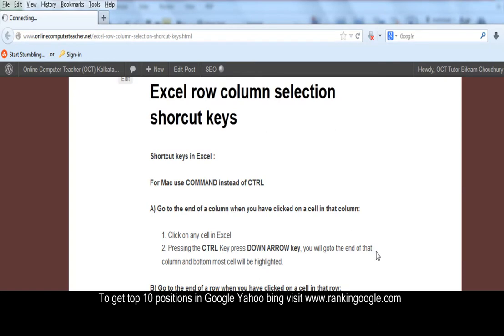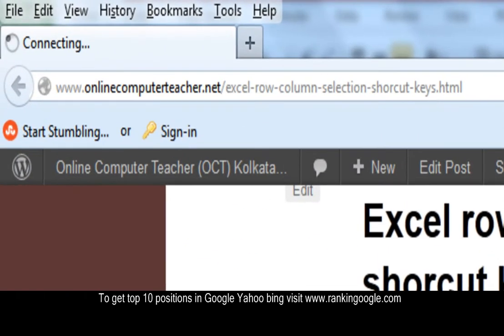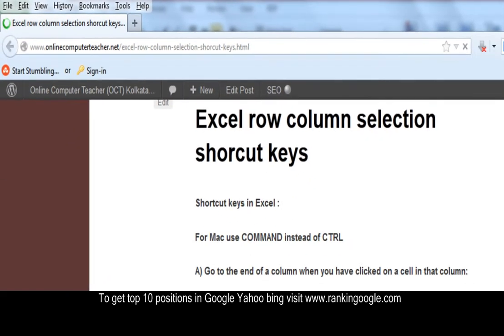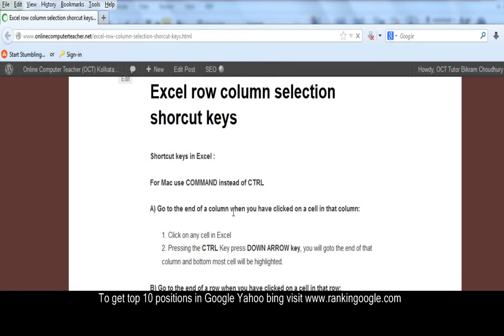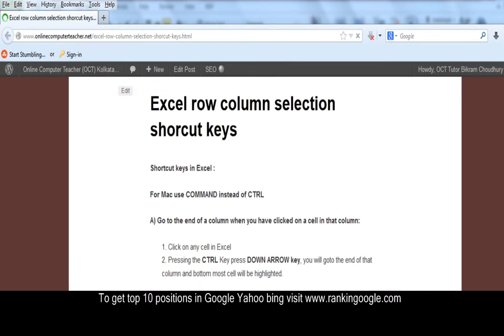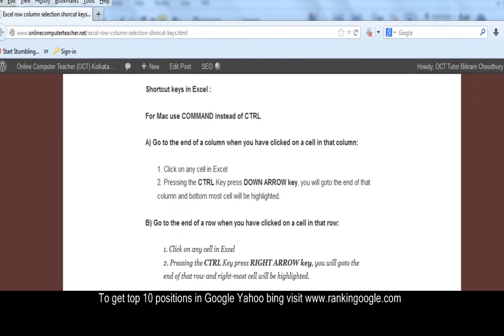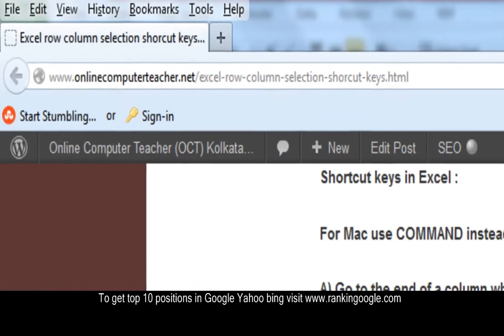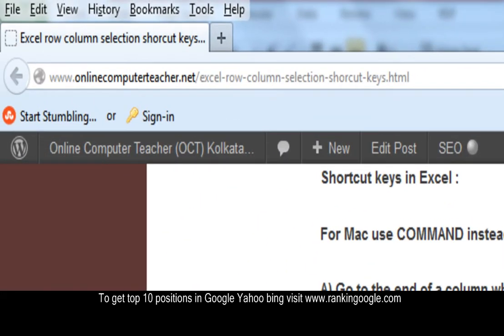Hi, I am Bikram Chodhury. I am showing you how to select some rows, columns or other areas, and how to go to the bottommost cell or rightmost cell in Excel when you are in the middle of a worksheet. Here is some example, just go through it. This is my page and here are some short notes on how to go to the desired position.